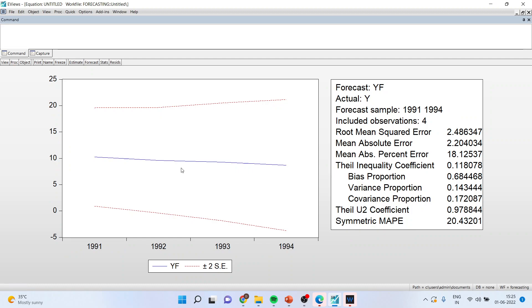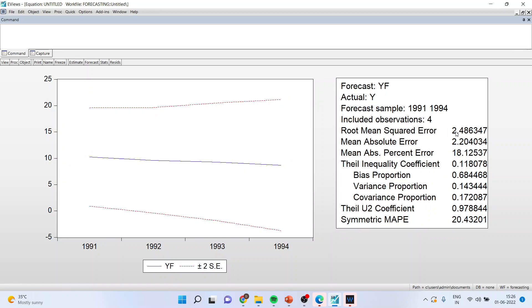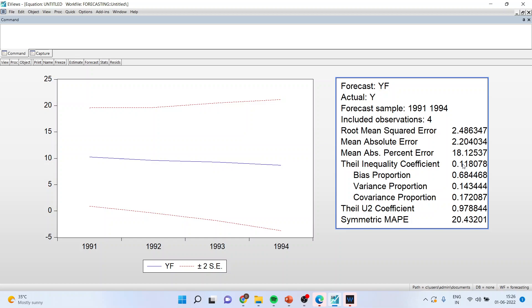You can see that the blue line is between the two red dotted lines. The first thing which you have to see here is root mean squared error, so here it is 2.486. This means that the difference between the actual observation and the forecast is 2.486. The next thing which you have to see here is the Theil's U statistic, so if Theil's U is nearer to zero it means that the forecast Y fits the actual data very well.